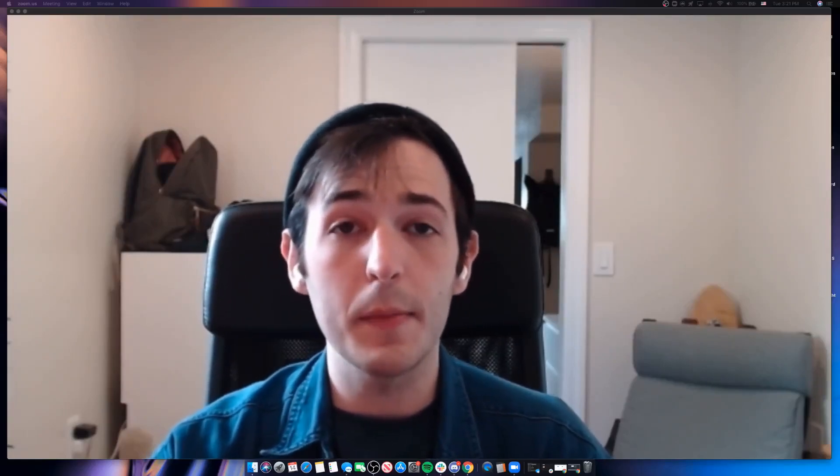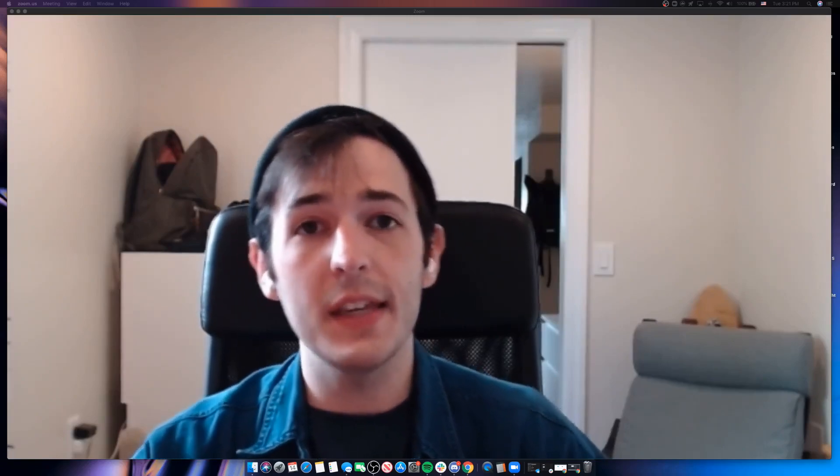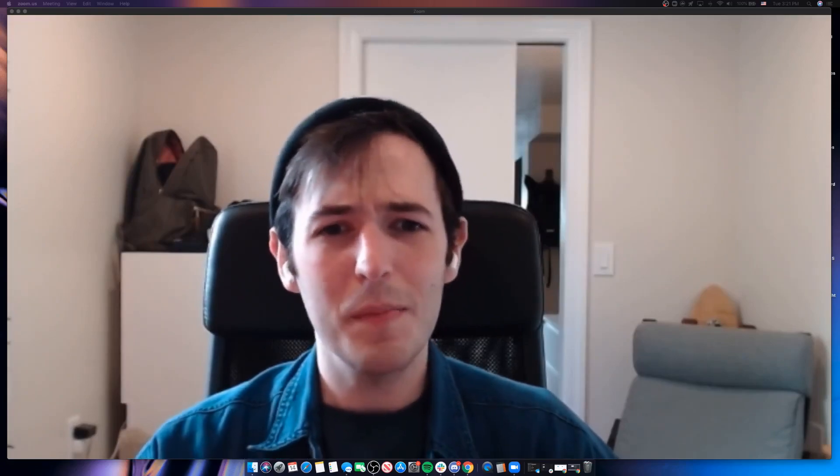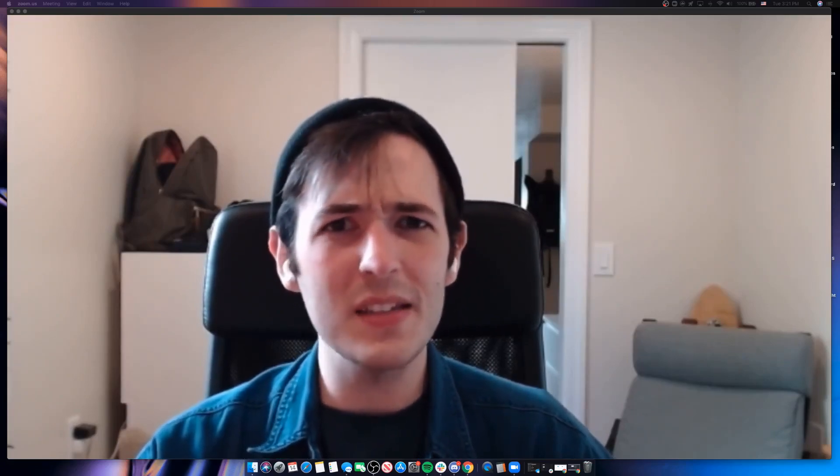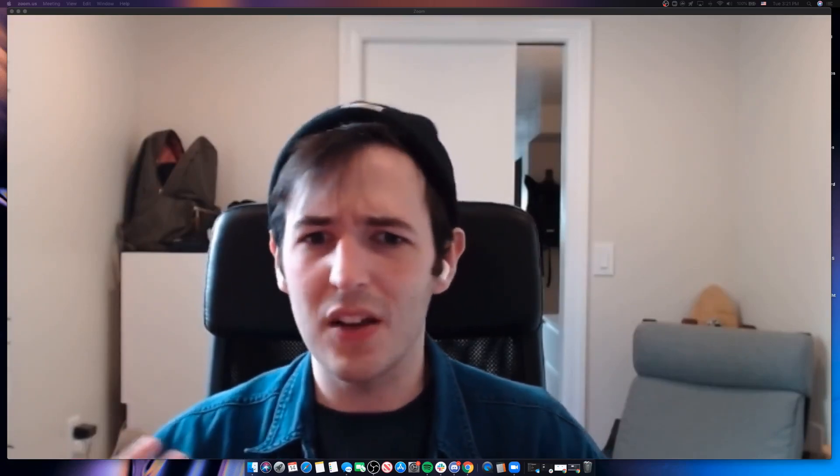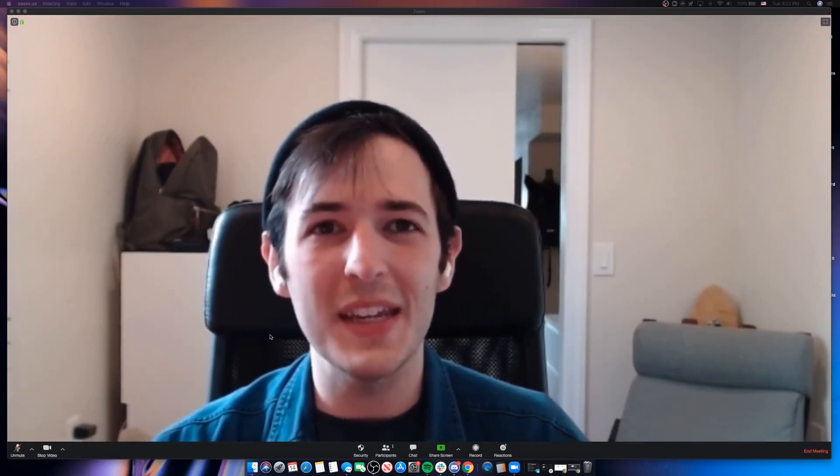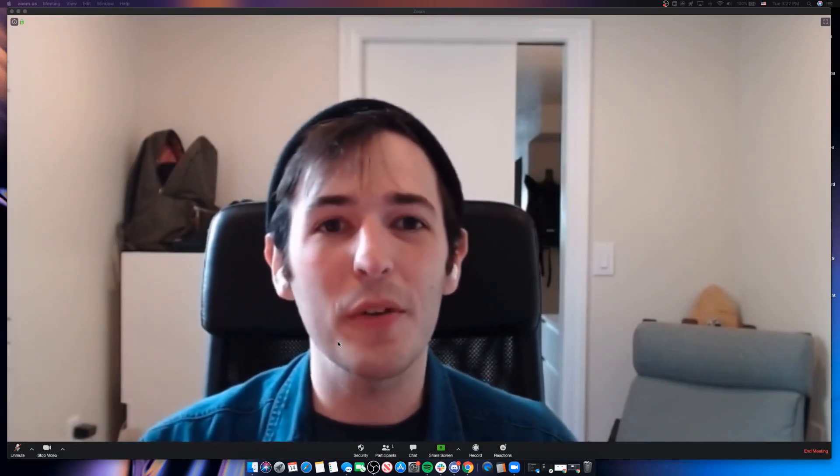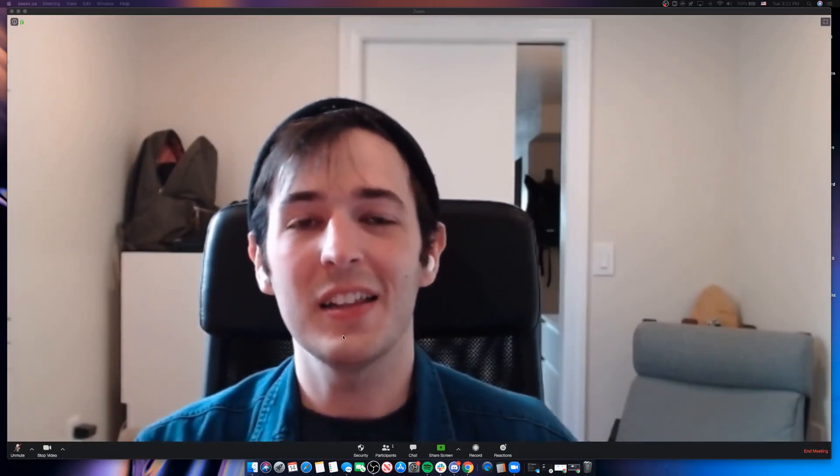Hey everybody, this is Robert from Kapwing and I'm coming to you from inside of a Zoom call today. That's because I'm sitting here waiting for an important business call to start. But something's not right. This home office environment just isn't quite doing it. I need something that looks a little more professional, a little more legitimate.